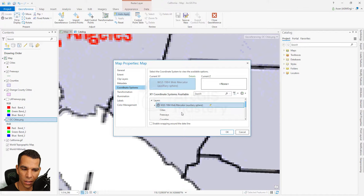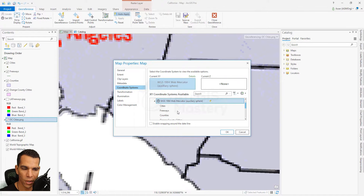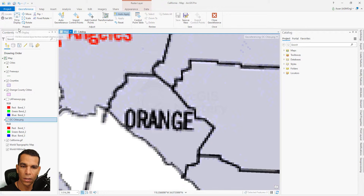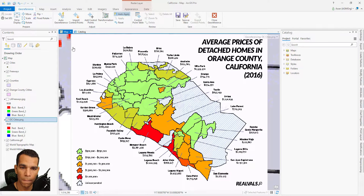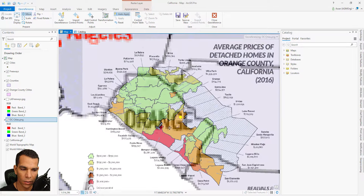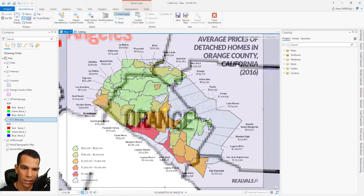Our image already has the right spatial reference, so we'll cancel that. 'Fit to Display' will bring the image from wherever it is to the visible extent — as you can see, the image is now very close to where we want it. Here you also have 'Move', which lets you move your image anywhere, and 'Scale', which allows you to make the image bigger or smaller.